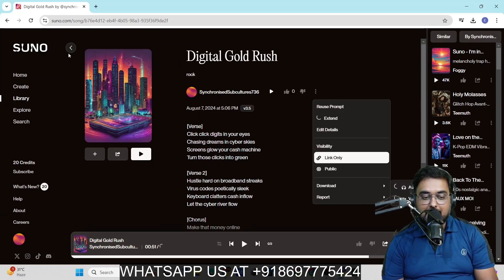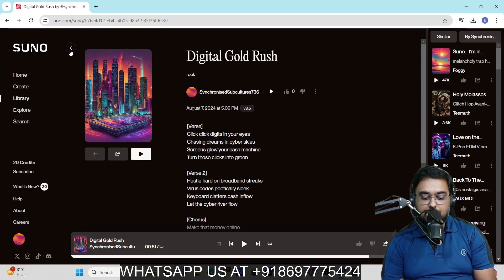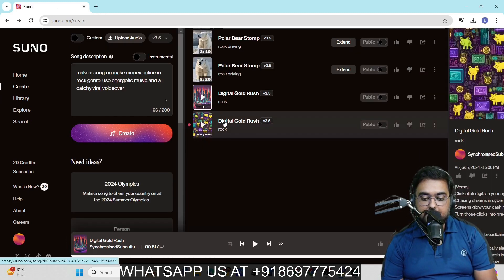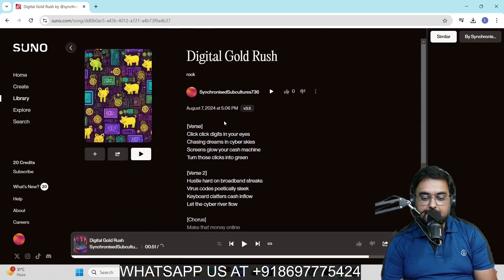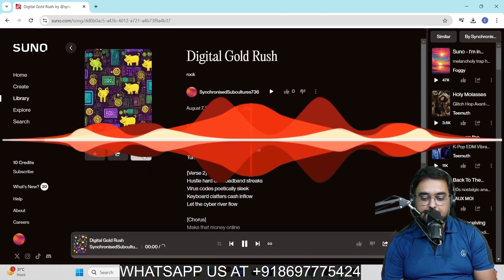With that being said, you can also find the other version of it. Let's go back and check out the other version that it has created. This is the other version. Again, you can click on this and you can see the lyrics come up over here. Let's play this.